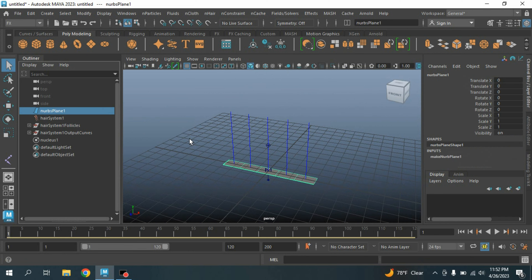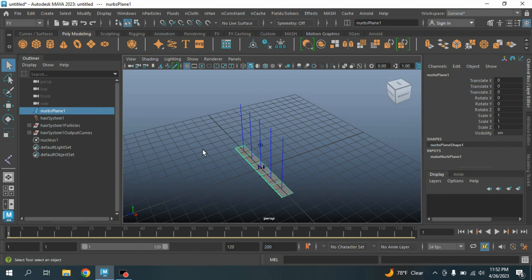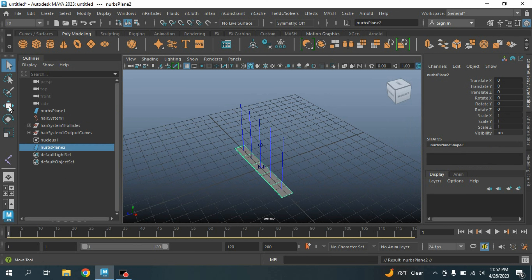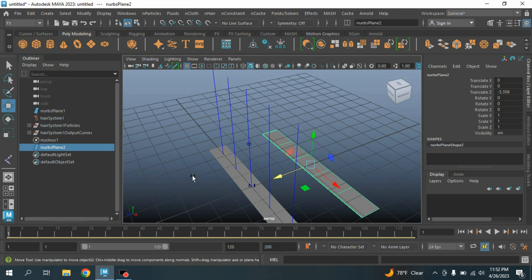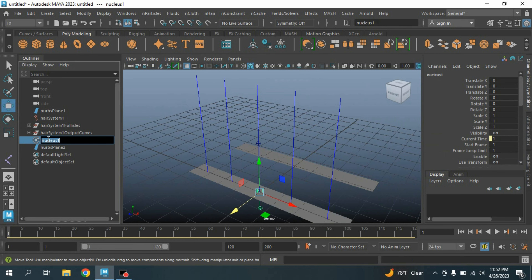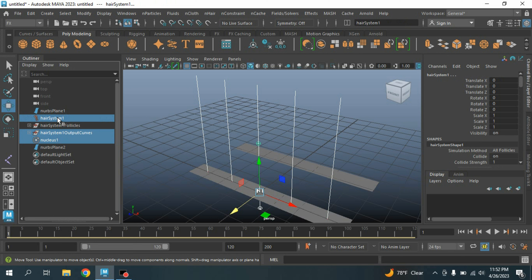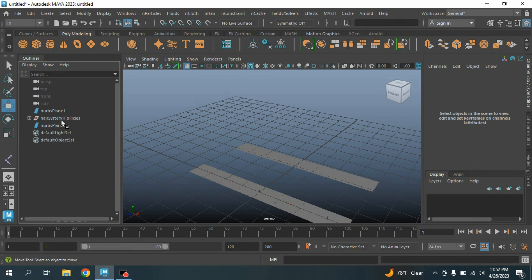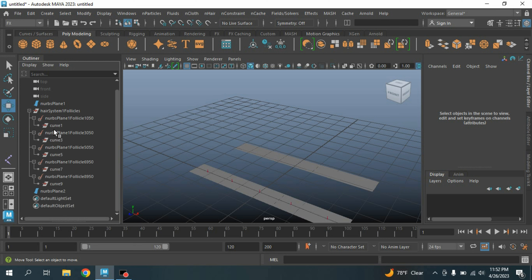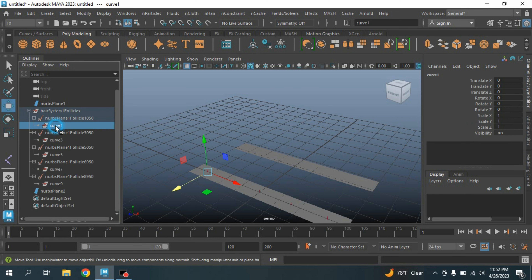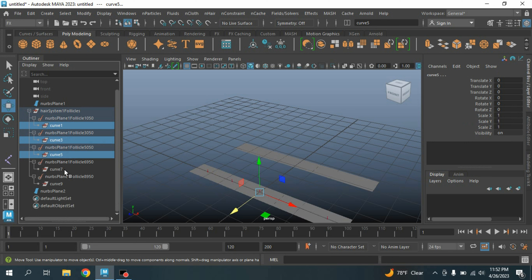Now again select the NURBS plane, press Ctrl+D to duplicate and move the plane aside. Now delete the Nucleus, the Hair System, and the Hair System Output Curves. Then open the Hair System Follicle option.